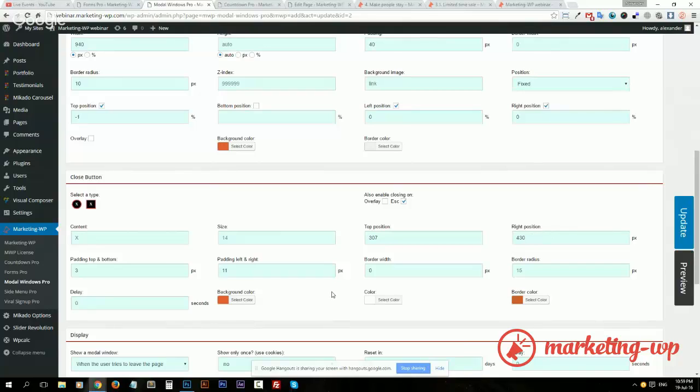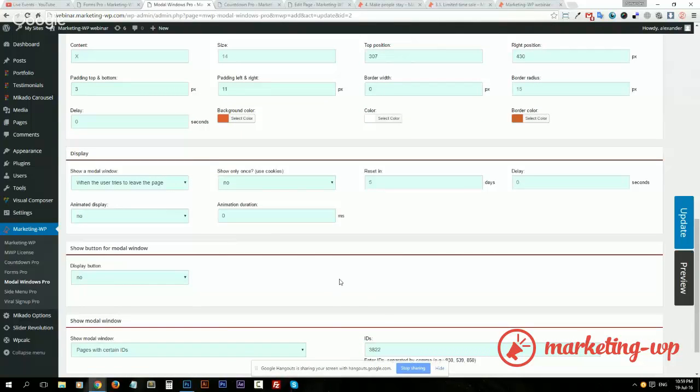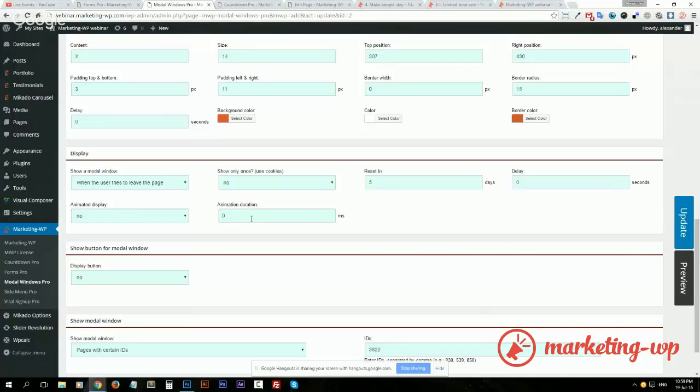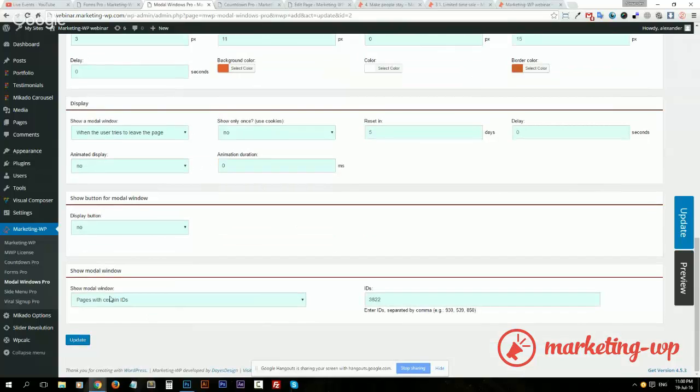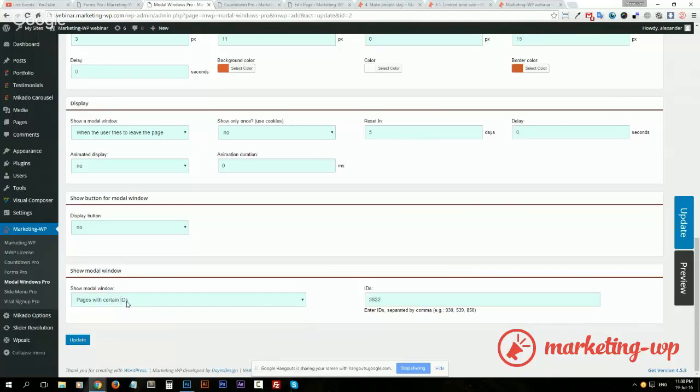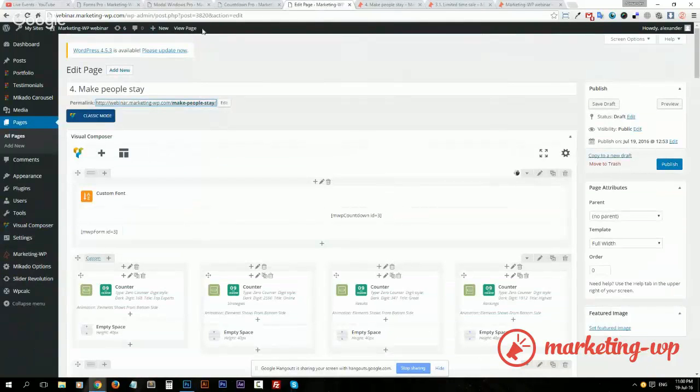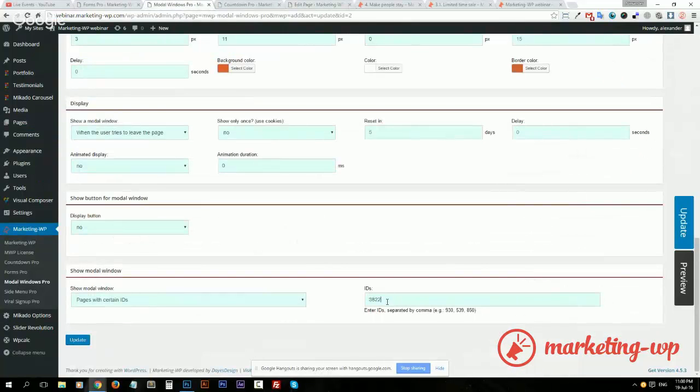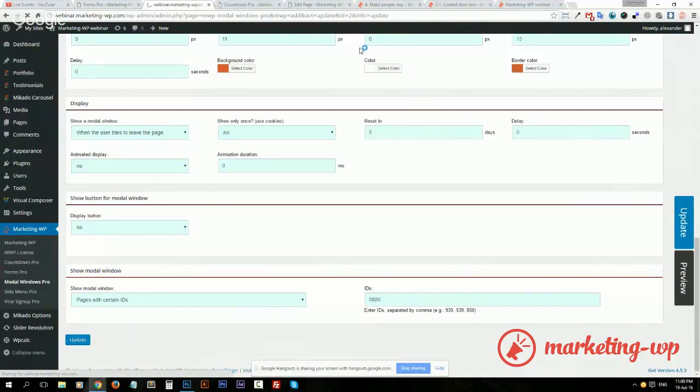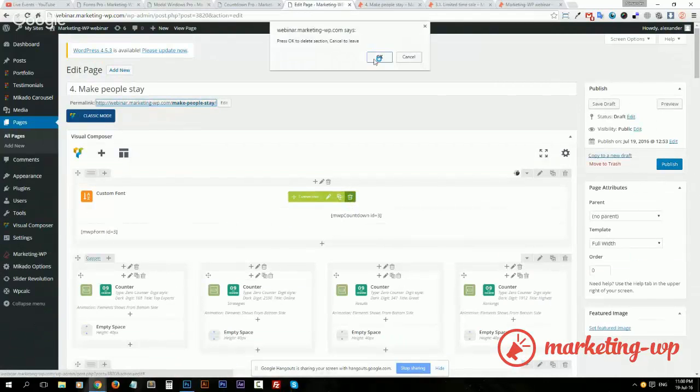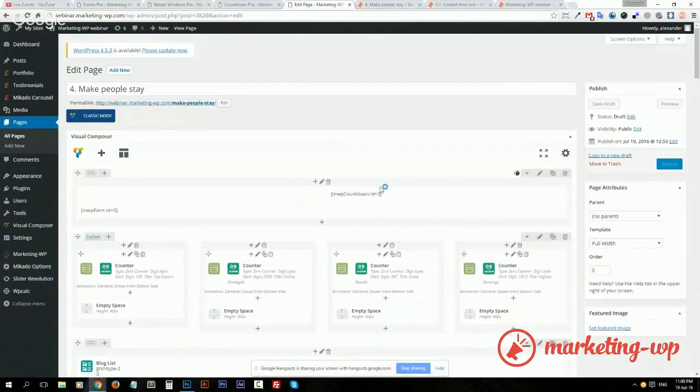Here we select when the user tries to leave the page. I put no animation and zero duration or zero delay so that it appears instantly and the user notices it. Then for the placement I used pages with certain IDs, and actually now we need to check if it's the correct ID. So 3820, and here we go, 3820.